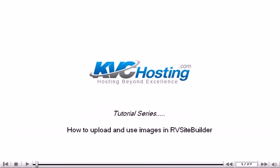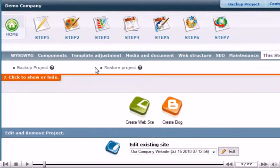How to Upload and Use Images in RV Site Builder. This tutorial assumes you've already logged into RV Site Builder. Now let's learn how to upload and use images.